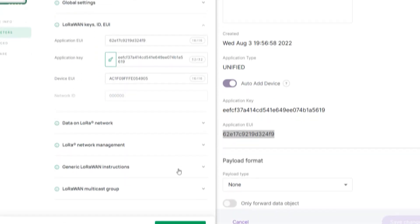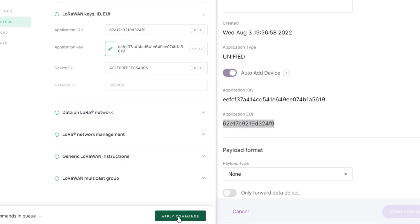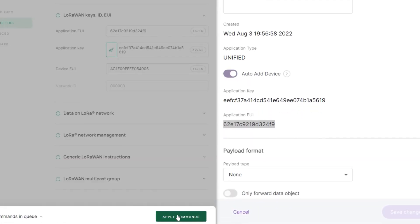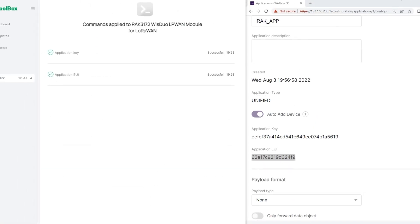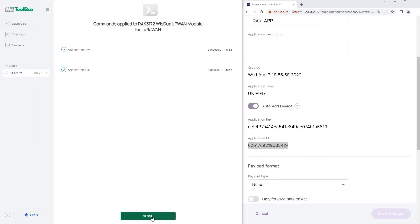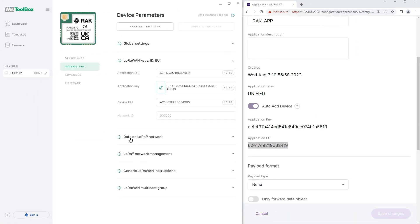Leave the same value for Device EUI in WIS Toolbox and click Apply Commands. A message will appear to inform you that the commands were applied. Click the Close button.